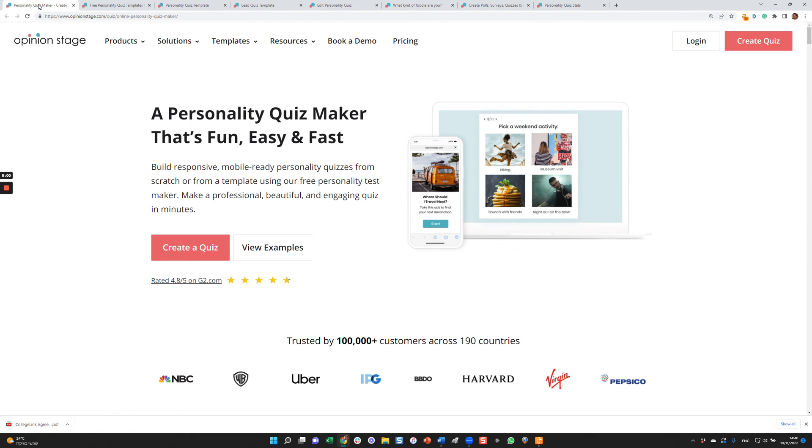As you can see creating personality quizzes with Opinion Stage is super easy and fast. You can literally create a great looking and top performing quiz in minutes. Thanks for watching this video and enjoy creating your quizzes.